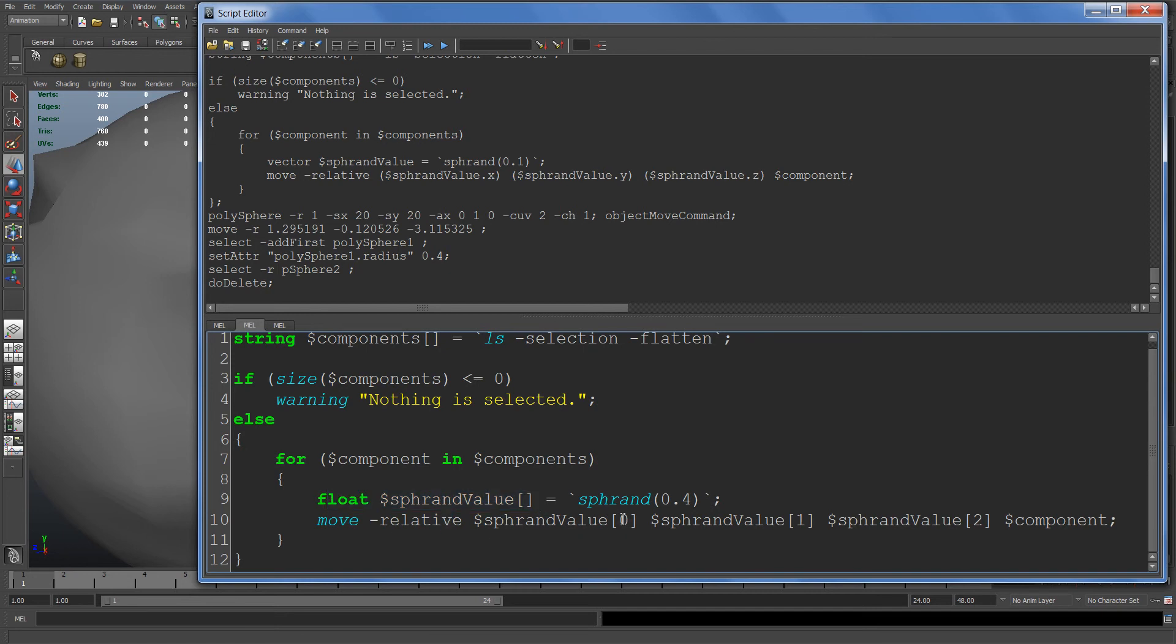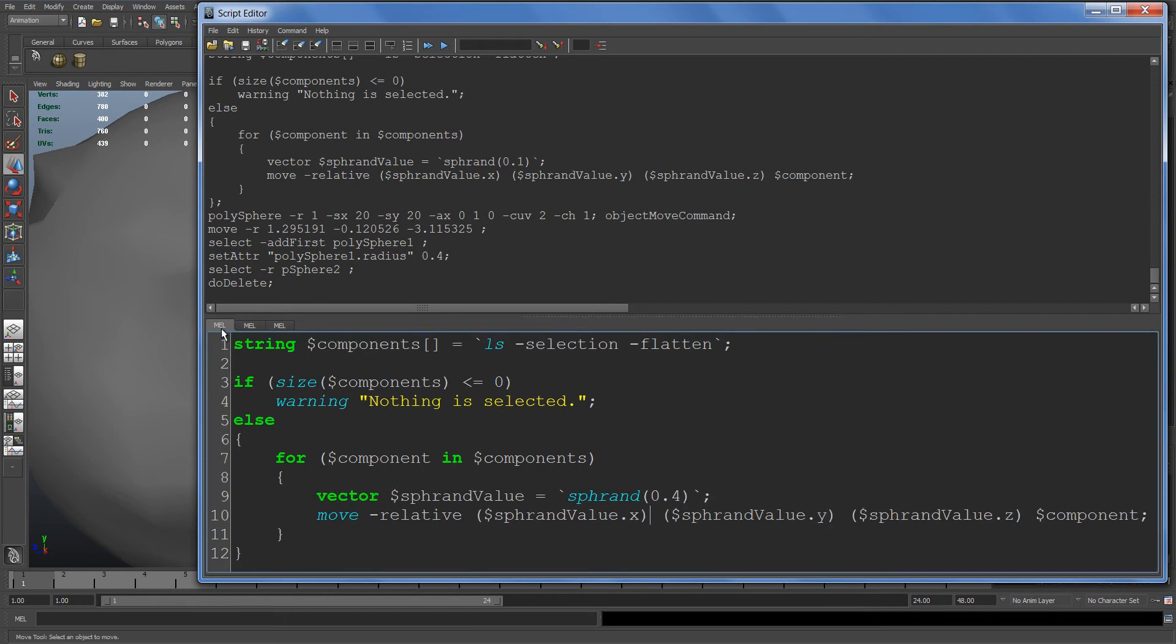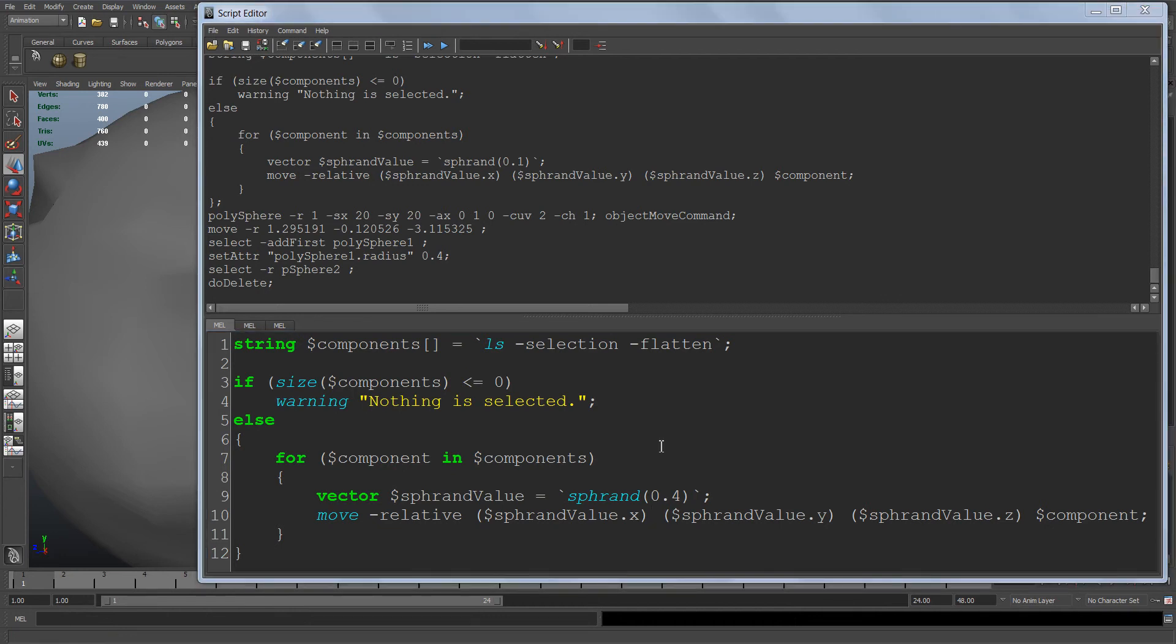Instead of using .x, .y, .z you use zero, one, and two. In my opinion it just makes it more readable, and that's what you usually want to go for.